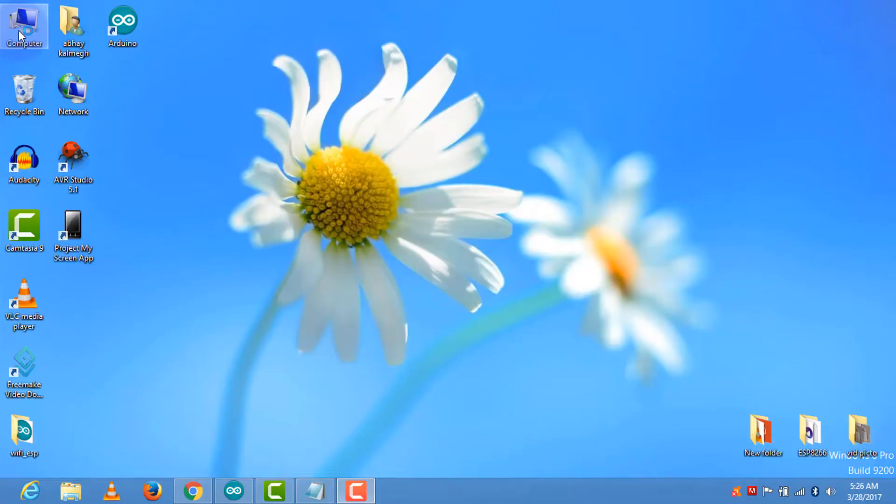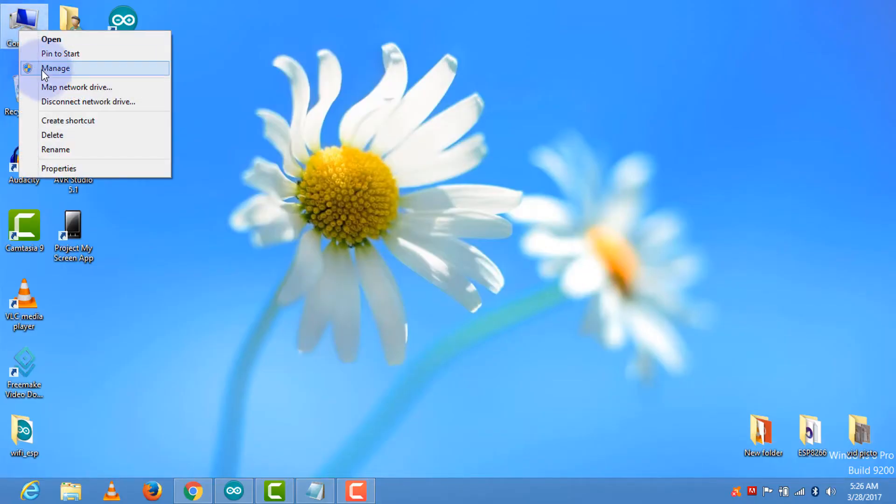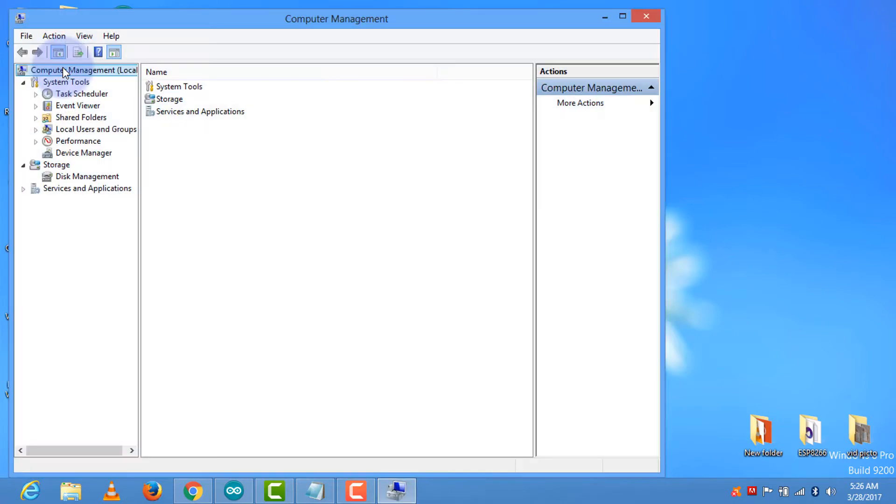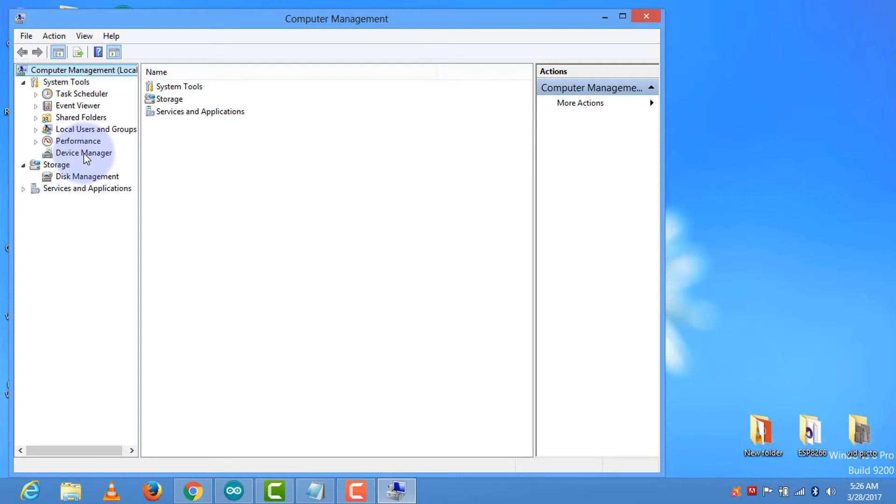For connecting the USB to ESP8266 we require the USB to TTL bridge driver, and it is downloaded from Silicon Labs. Go to the computer, right click, then manage. We are checking if the driver is installed in our device or not. Go to the device manager.